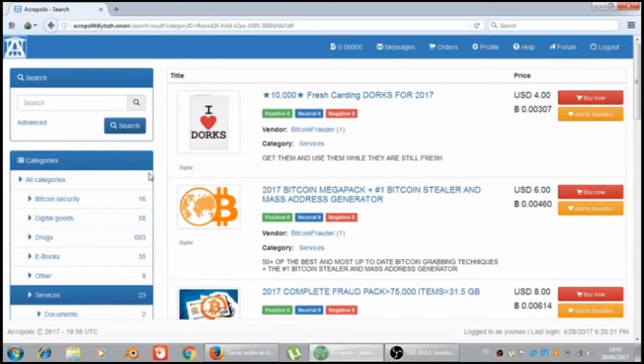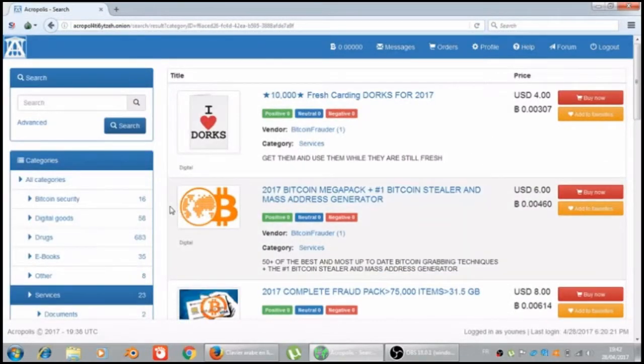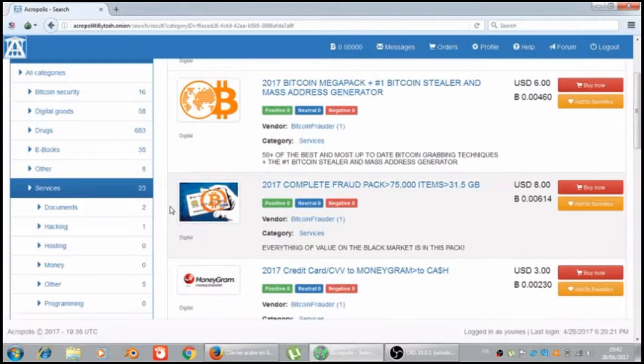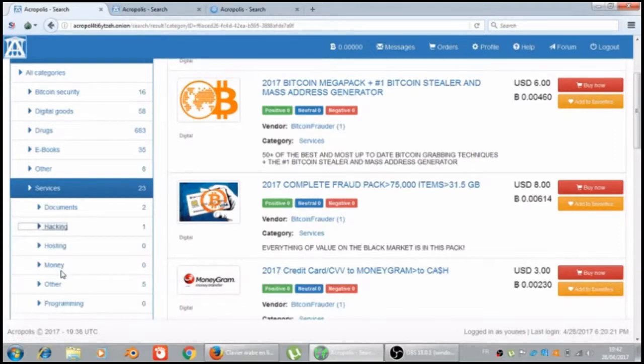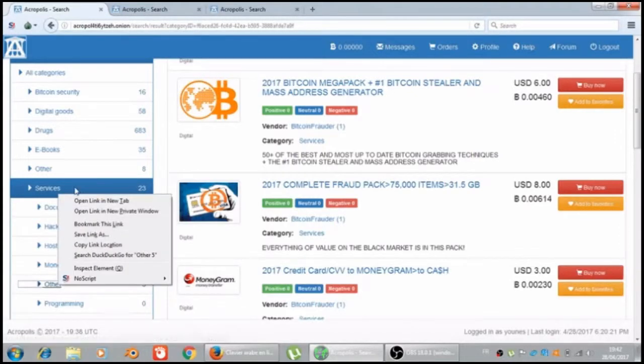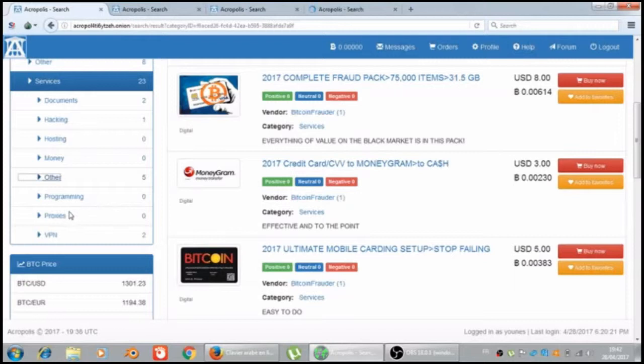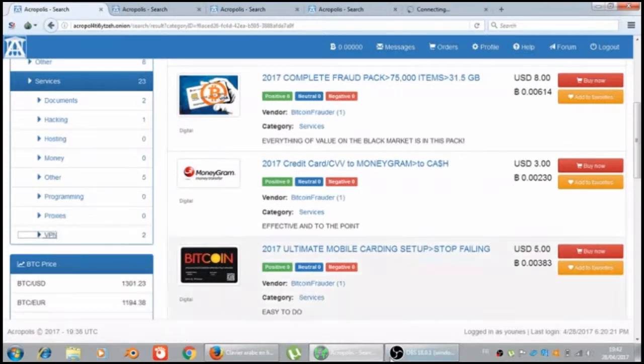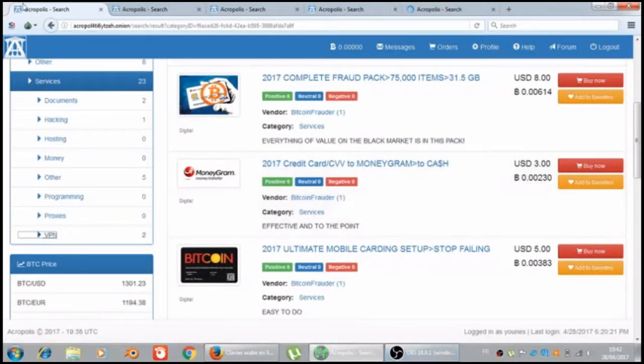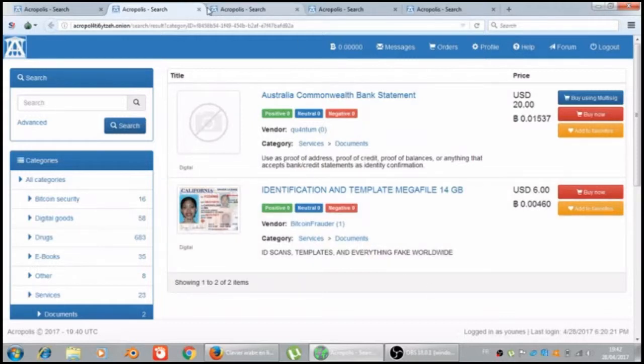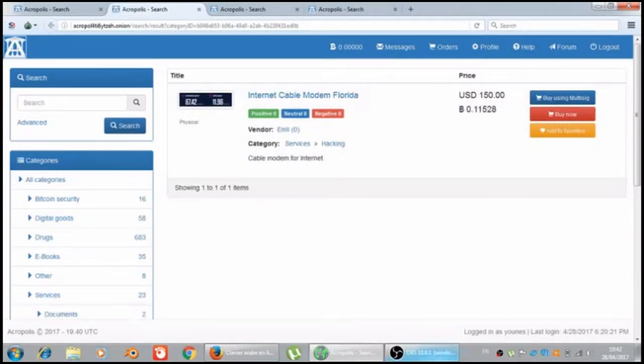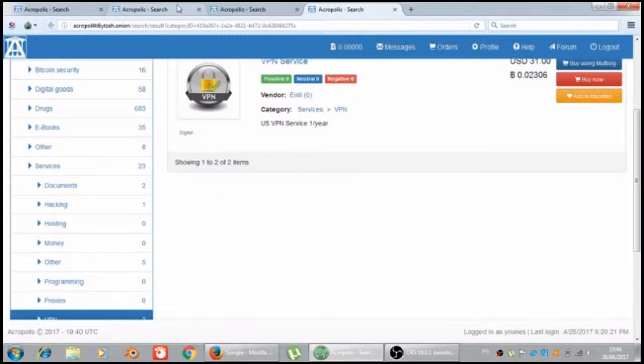Let's see the last one, it is services. Document, hacking, housing, money zero, other, programming zero, proxies, VPN zero. There was the documents. We have arrived to the hacking.